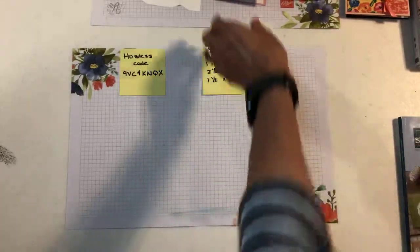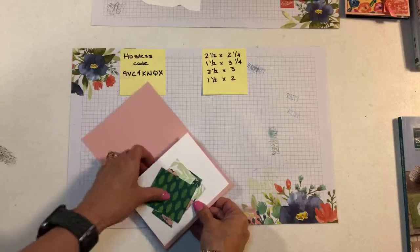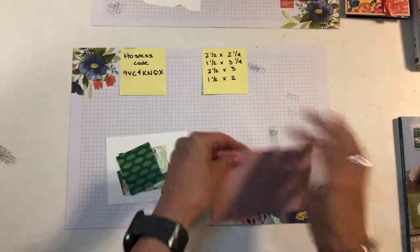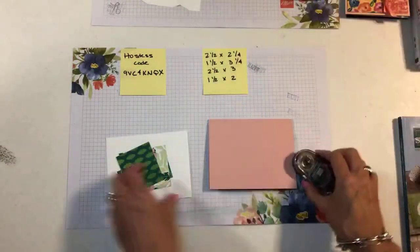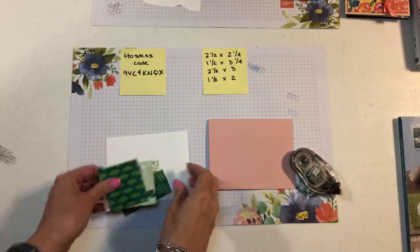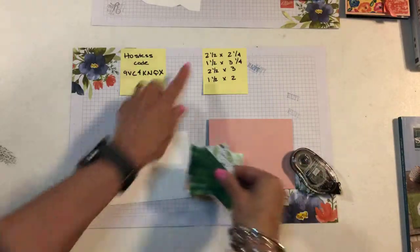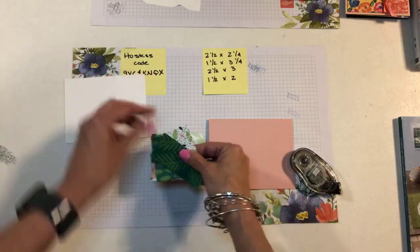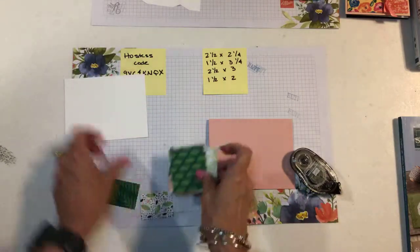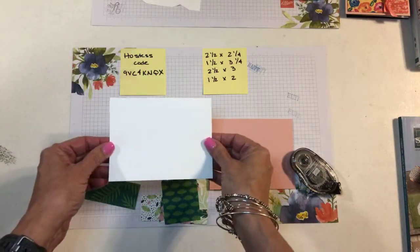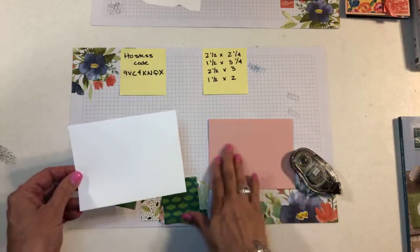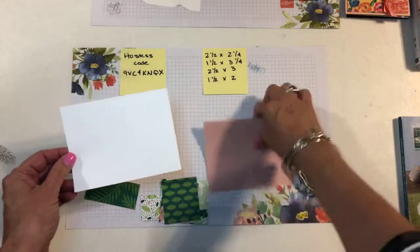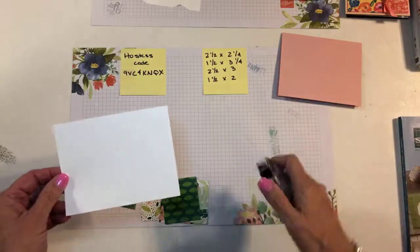All right, so let's get started. I found that it's easier. So I've got my card base. This is Blushing Bride. This is the Tropical Chic paper and I've already cut it to these dimensions. And I found it was easier to have a piece of Whisper White to put these on rather than trying to line them up straight on the card base. I'm going to set my card base aside for a minute.